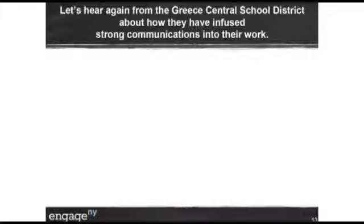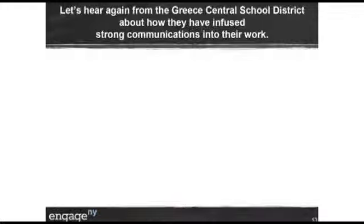Greece is featured here again. They're doing a lot of great work around the career pathways piece and we asked them for more information on how they've really engaged the community and engaged teachers within their schools around this work. You're going to hear a lot of useful information, including how they've involved their union in the work.